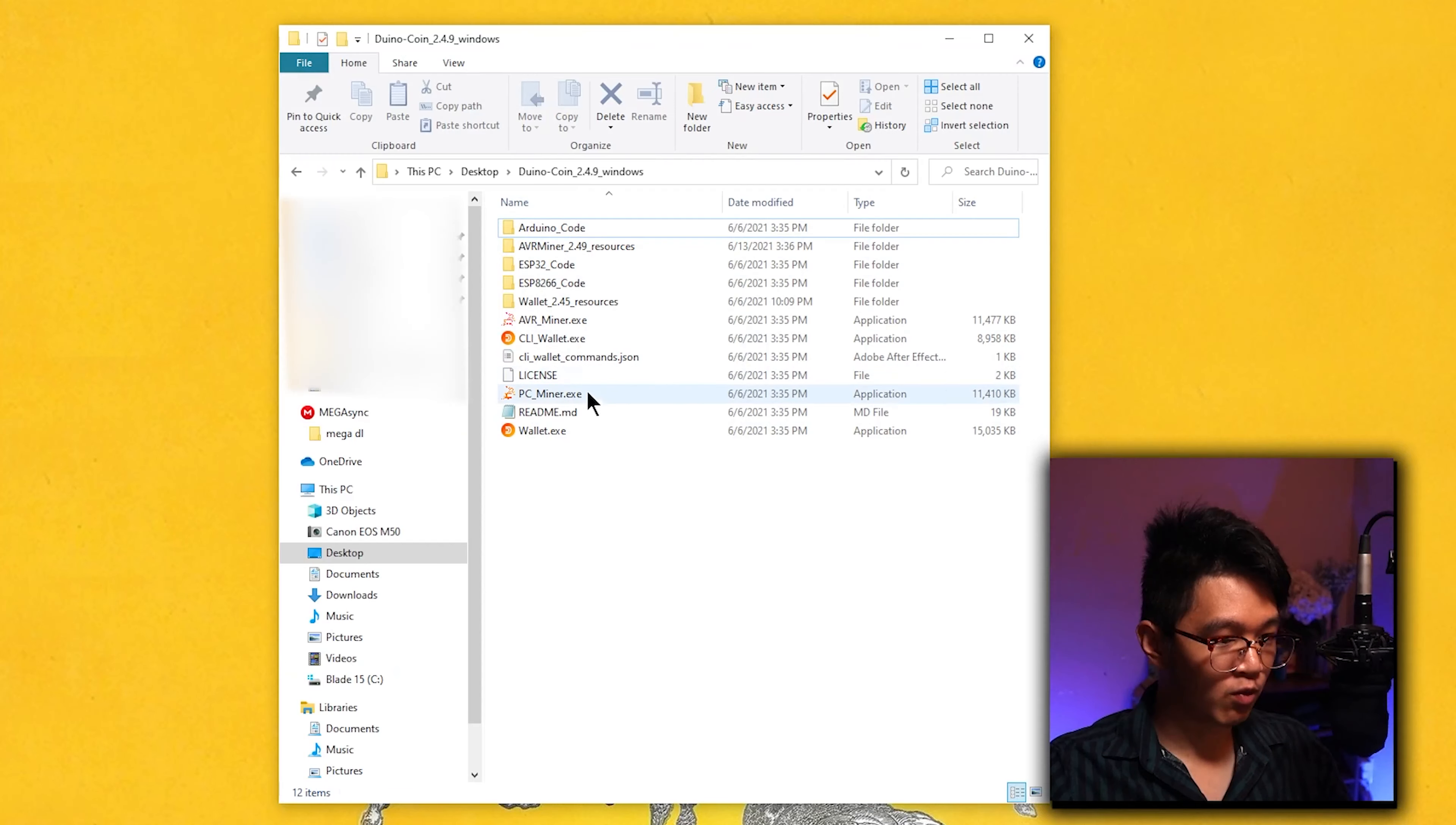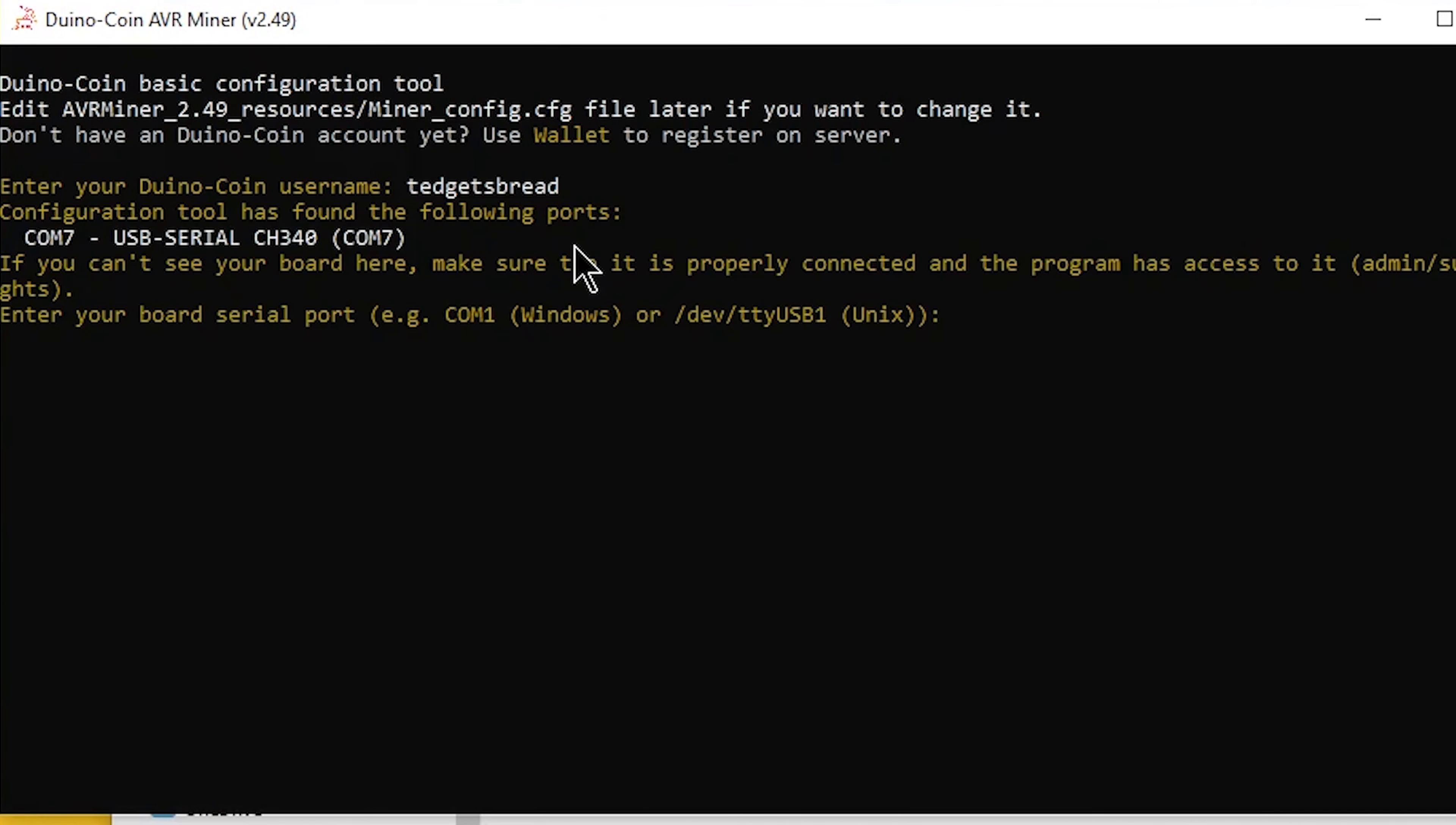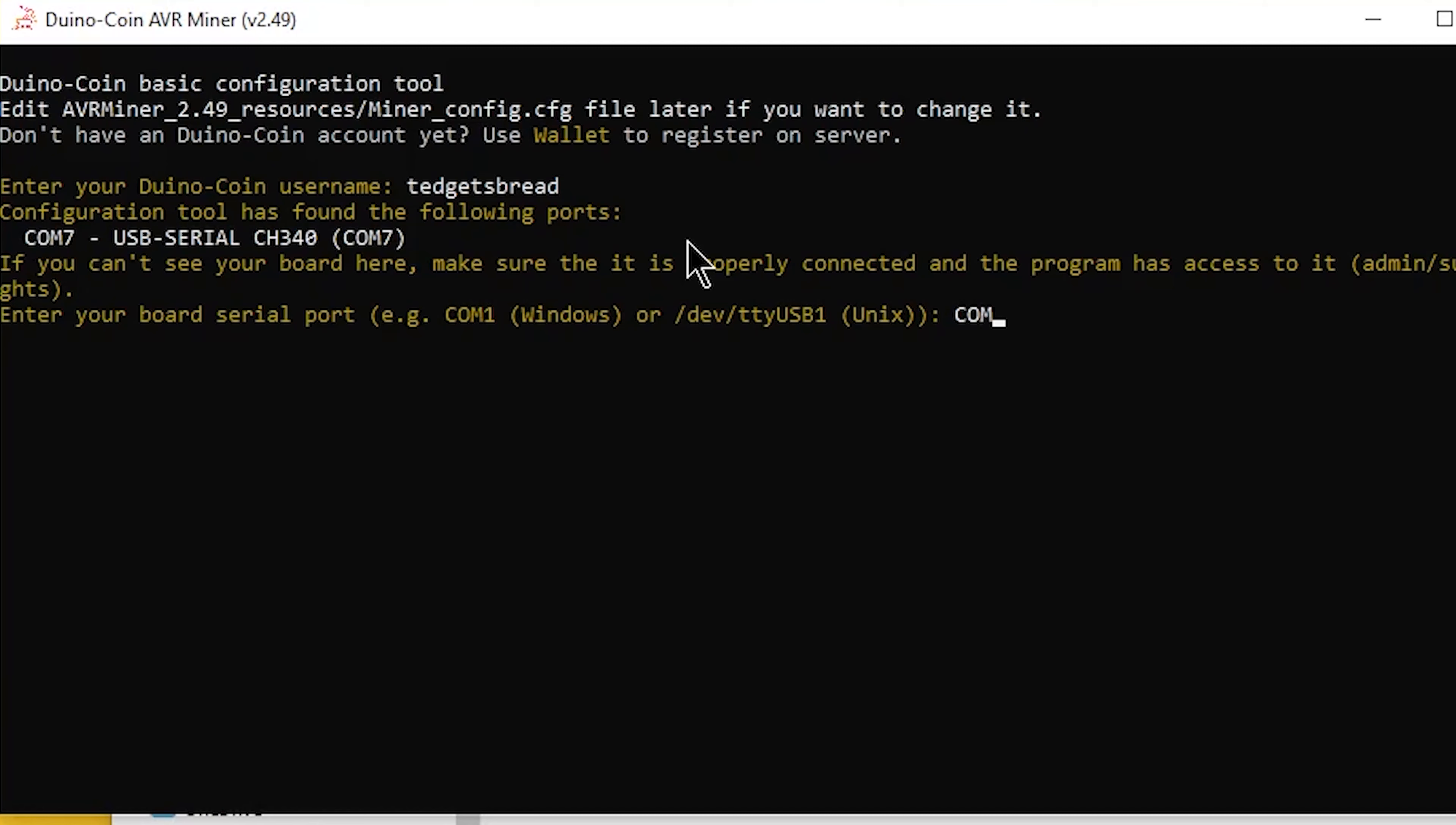Once again, go back to the folder where you have a bunch of your Arduino coin stuff, and this time you want to click on avr_miner.exe. You're probably going to see a command line interface that looks somewhat similar to this. Enter your Arduino coin username, this is whatever you put in your registration. Mine is tedgetsbread. Configuration tool has found the following ports COM7, so actually it recognizes that my Arduino right here is on my COM7 port. I'm just going to type in COM7 again. Do you want to add another board? I don't have another board, so I'm just going to type in N.